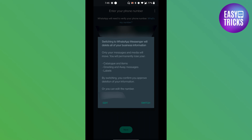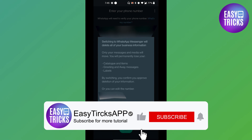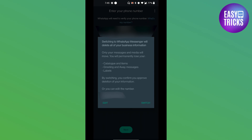So that's it — that's how you can convert your WhatsApp Business account to a normal WhatsApp Messenger account. I hope you liked this video. Thank you so much for watching, see you in the next video.